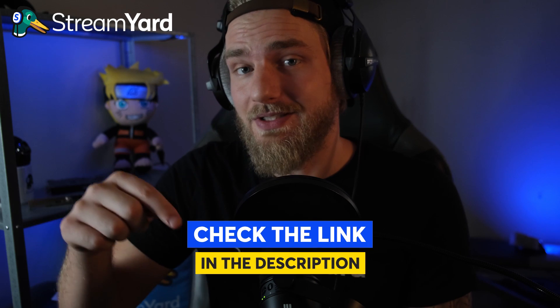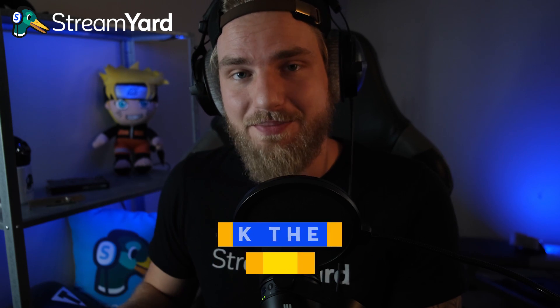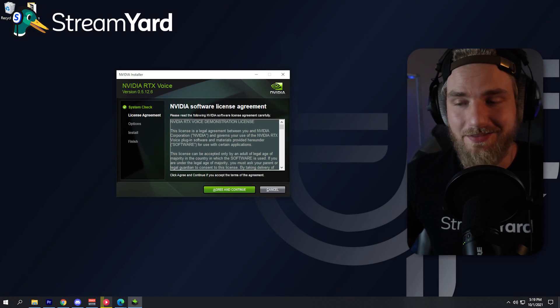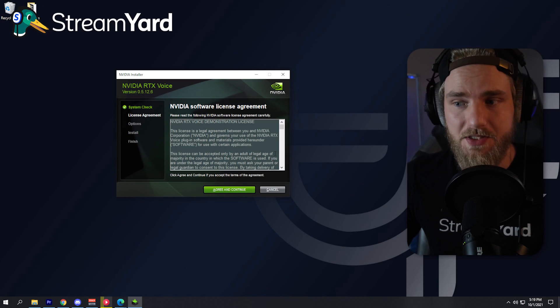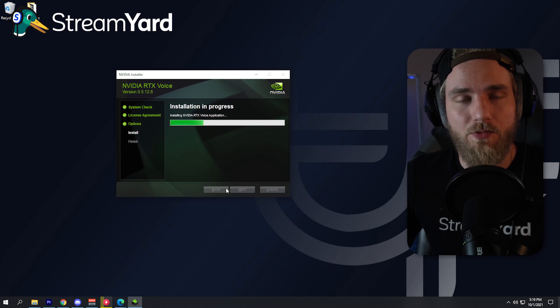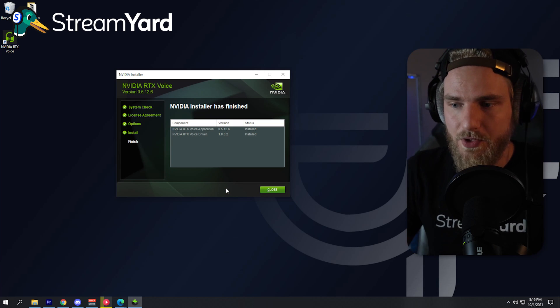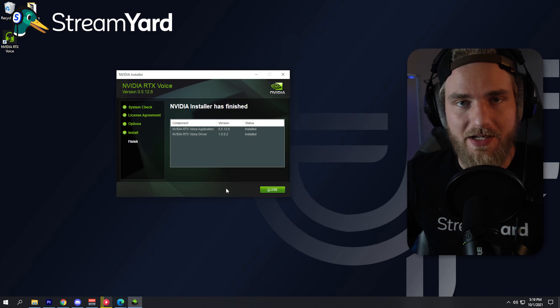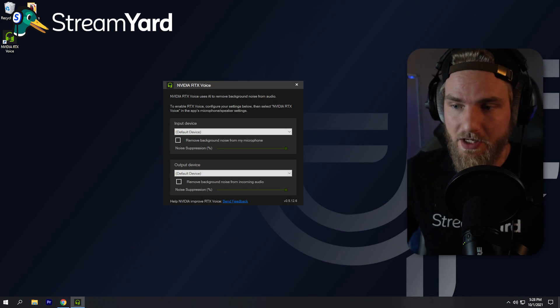Both of these downloads are linked in the description below. Once you have them downloaded, we can start with the setup process. Once you run the download, this will pop up. Go ahead and agree to the software license, and it will start installing NVIDIA RTX Voice. After you have it installed, go ahead and click close. After you do that, NVIDIA RTX Voice will open up.